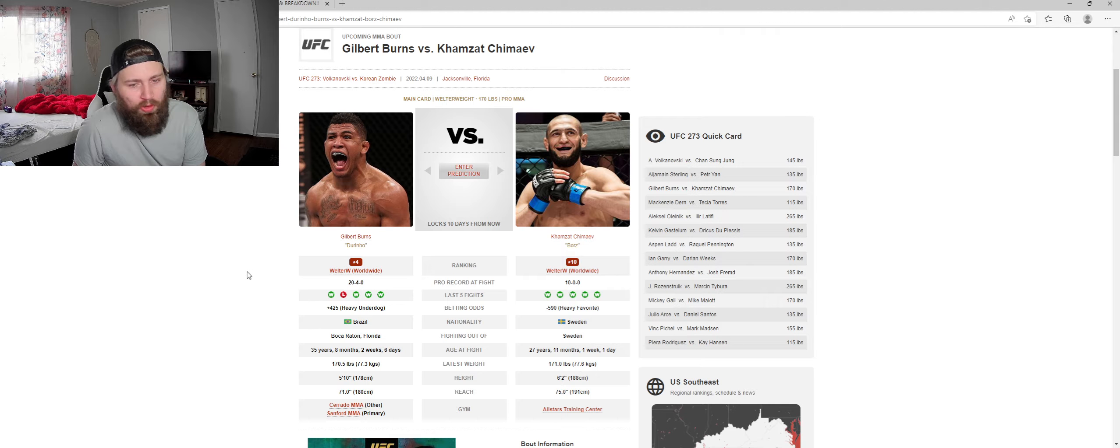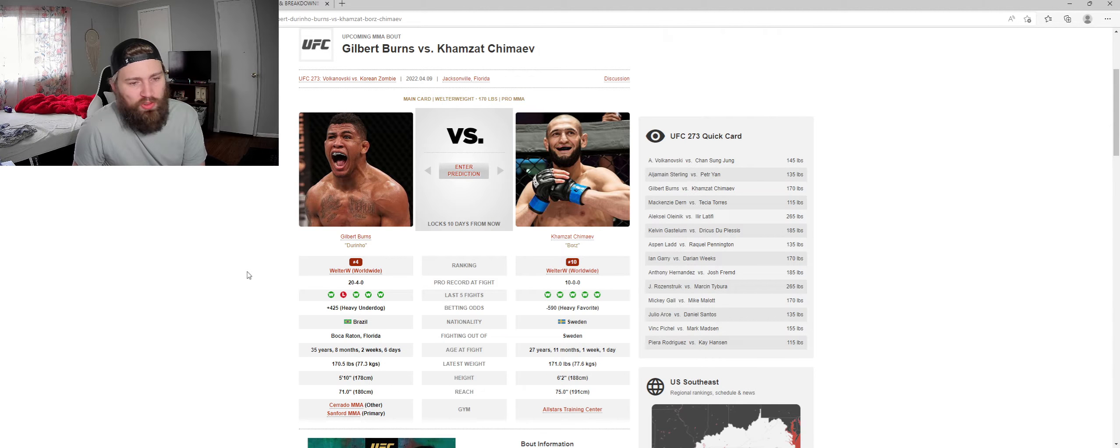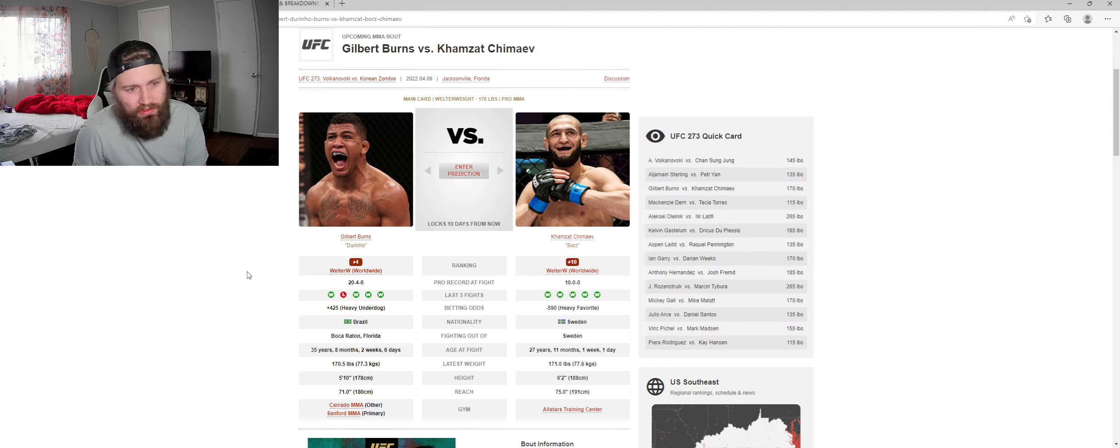Gilbert Burns is not going to give his back that easy. Gilbert Burns is not going to get controlled that easily. It's just not going to happen.